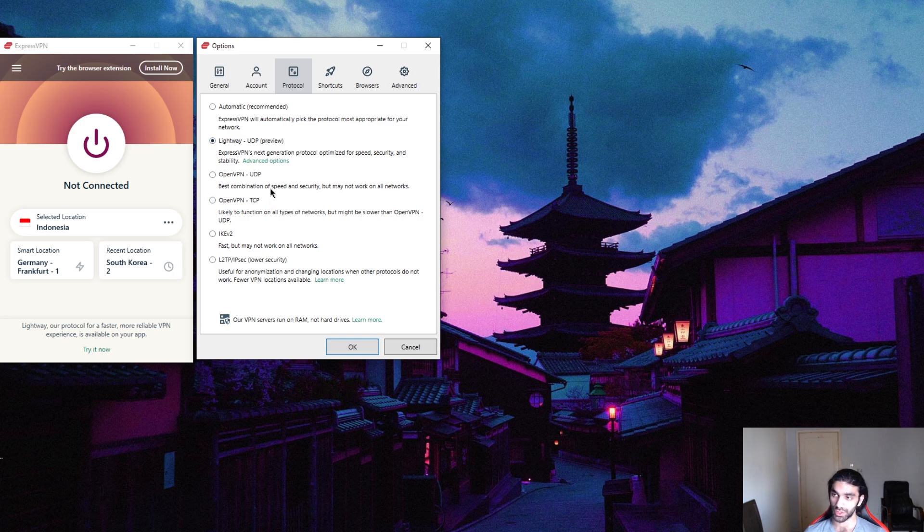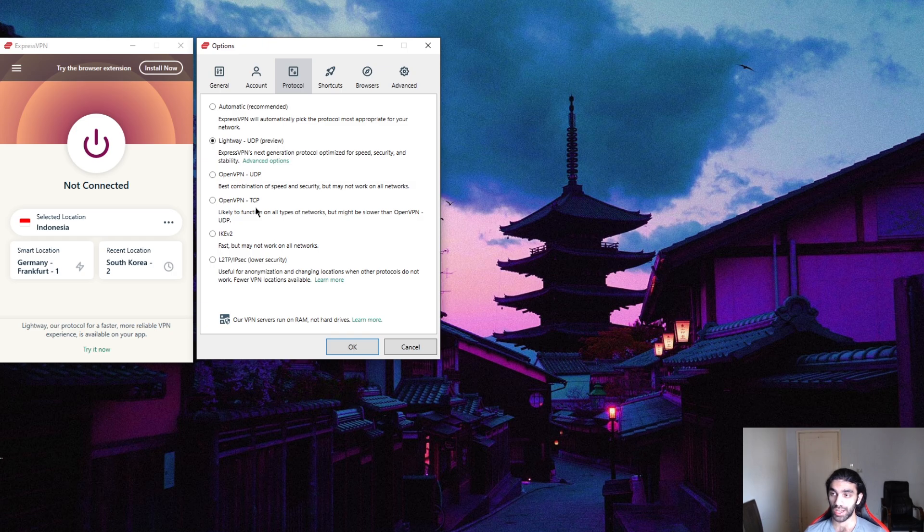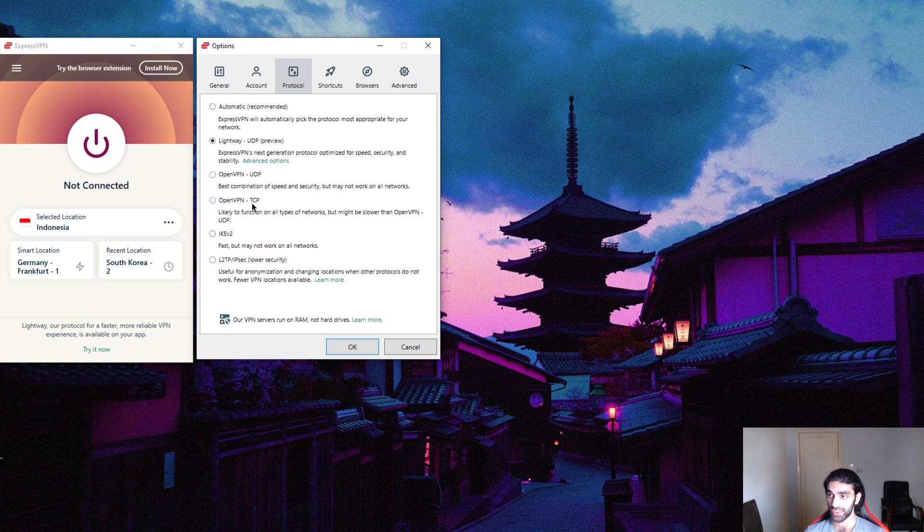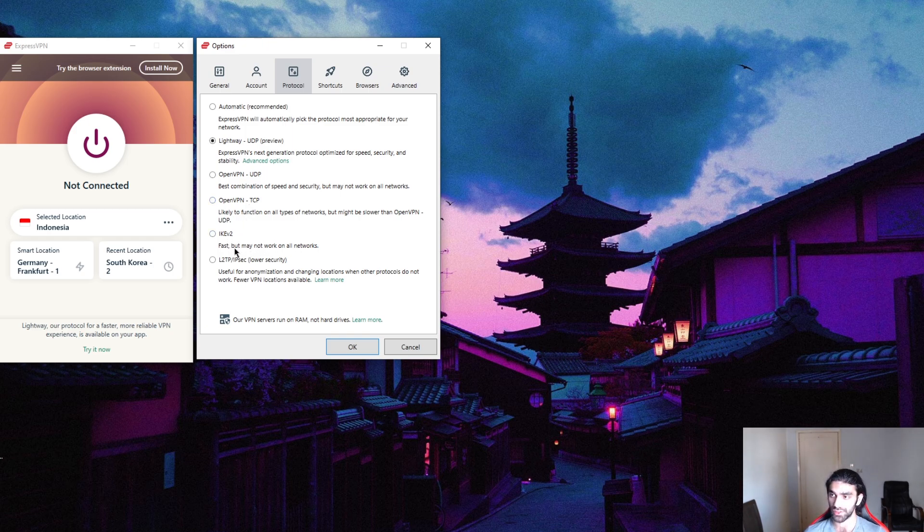You're going to want to use OpenVPN UDP, which is definitely the best combination of speed and security. TCP is pretty slow so forget about that. IKEv2 is fast but only works on a handful of servers or networks so that's not very reliable. And L2TP is pretty outdated so don't even mess with it.